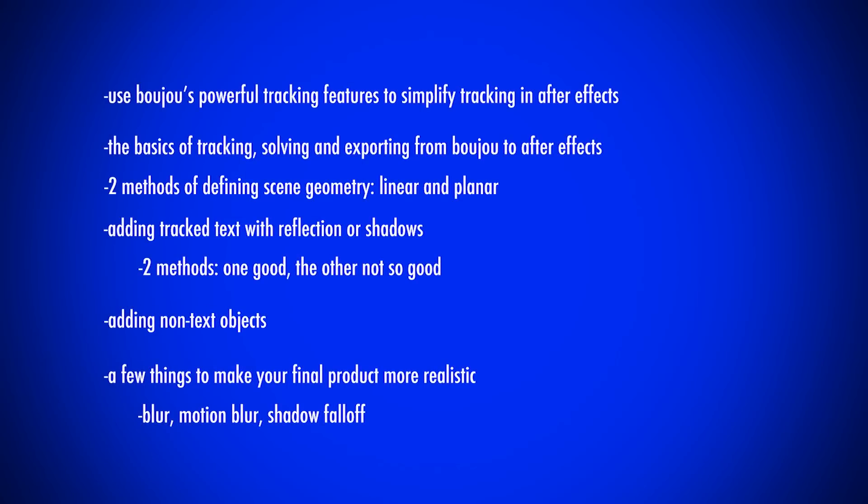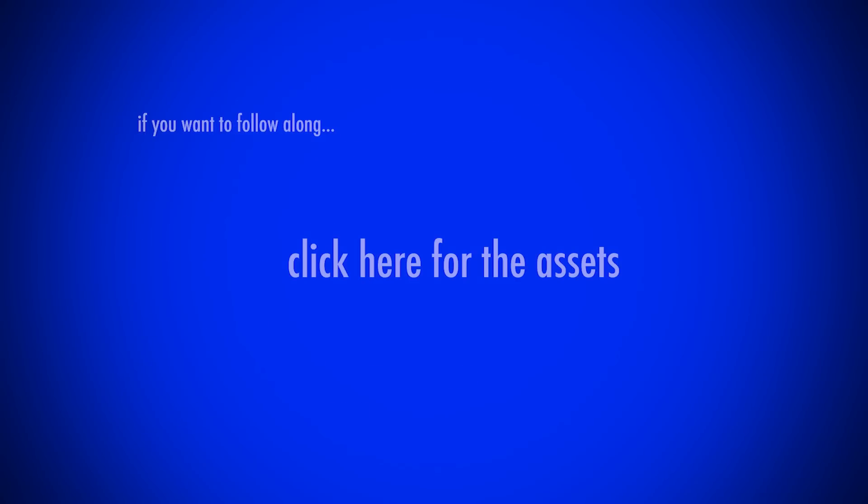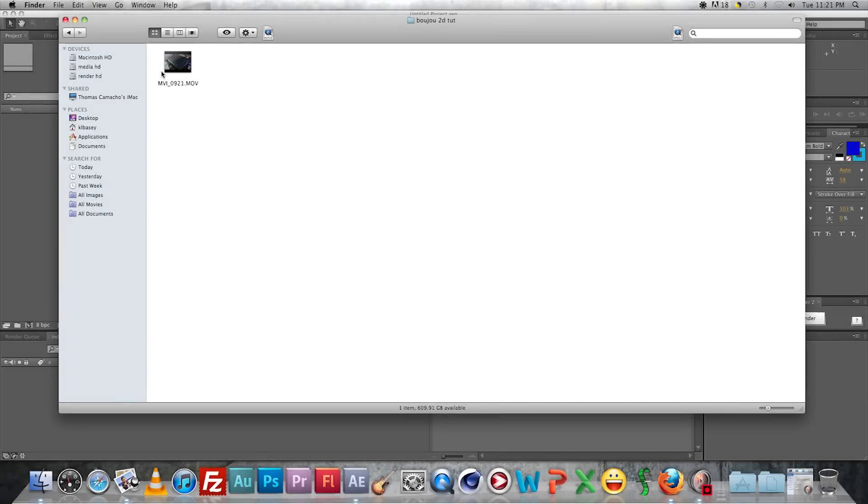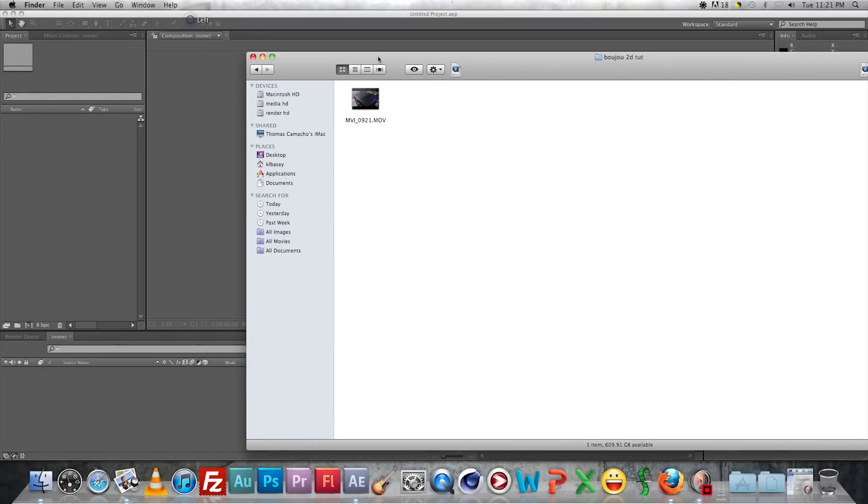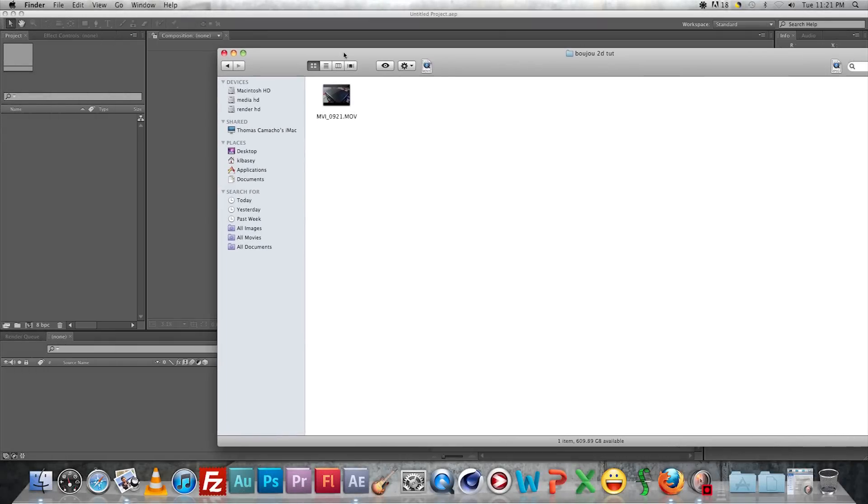We're going to be using Mocha's powerful features to simplify the whole tracking process. We're going to be covering the basics of tracking, a couple methods of defining geometry, some ways to add shadows, adding text and non-text objects, and just basically how to make these things look just a little more realistic with blur and motion blur. So if you want to follow along, you can click there for assets. Alright, now let's get started here.